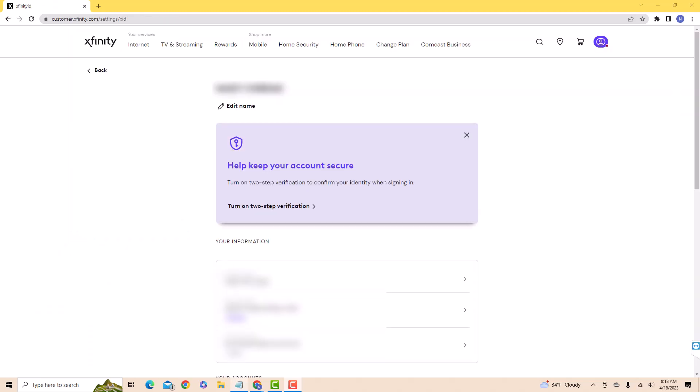And now Two-Step Verification has been turned off. That's how you turn off two-step verification on Xfinity.